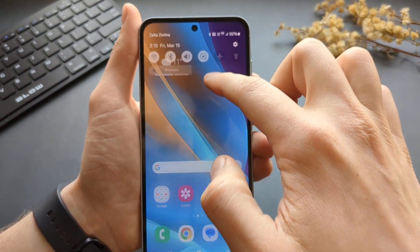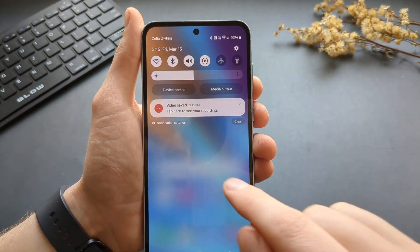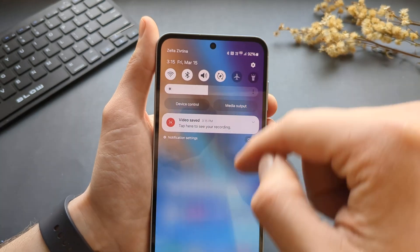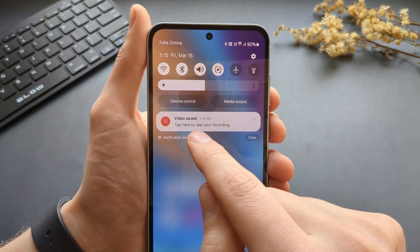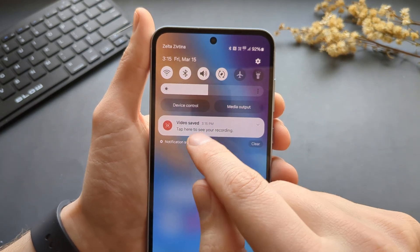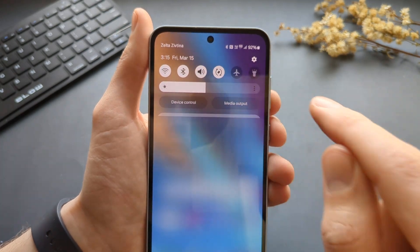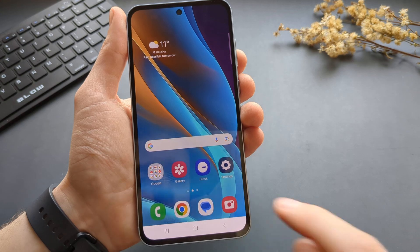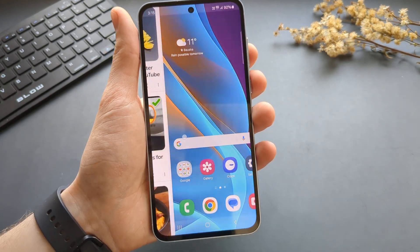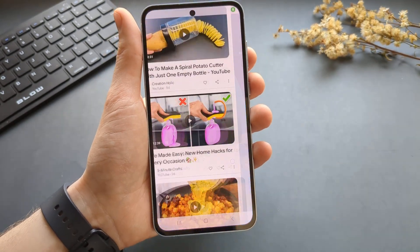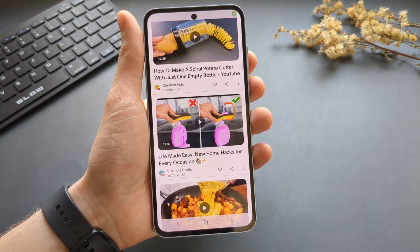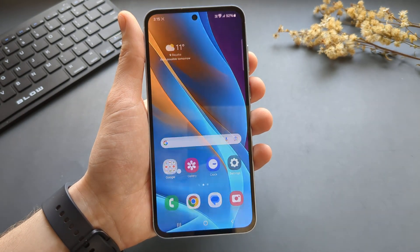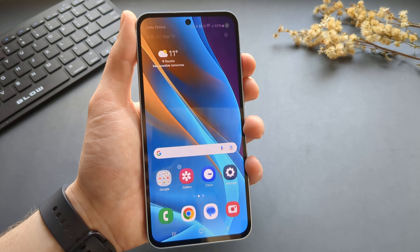If you want to access the recording, you can swipe down again and go to the notification. Click there and click OK, and you can see your screen recording.